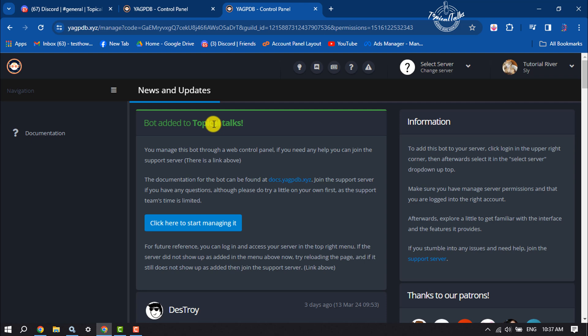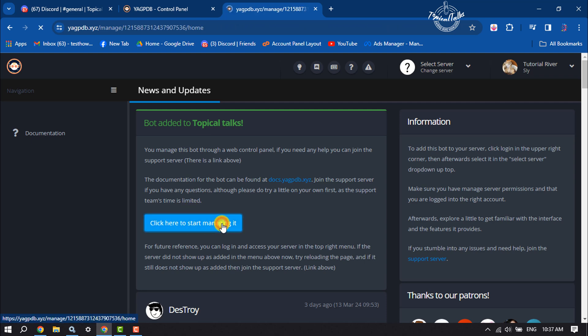Once the bot is successfully added to your server, now click on click here to start managing it.